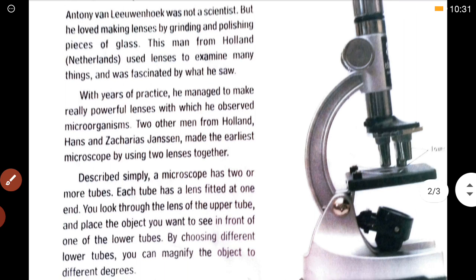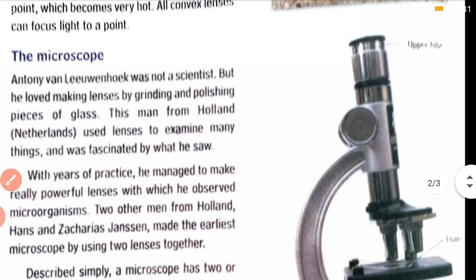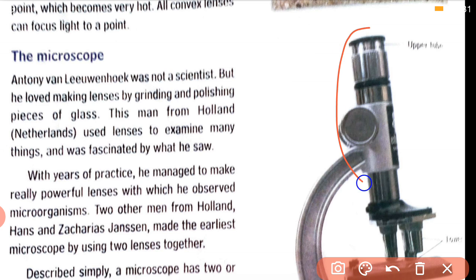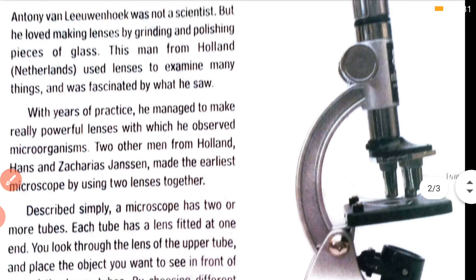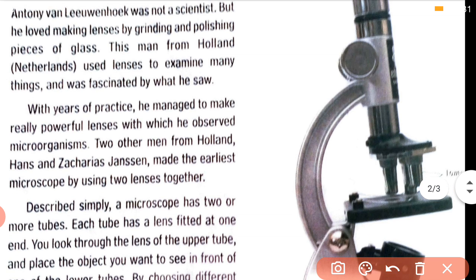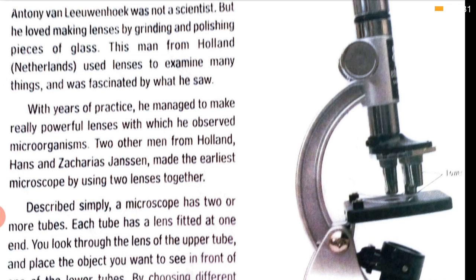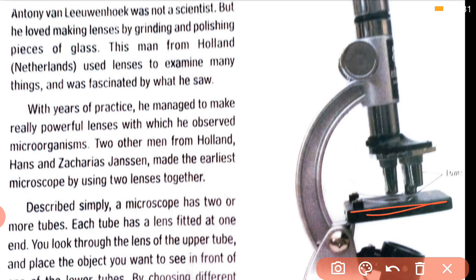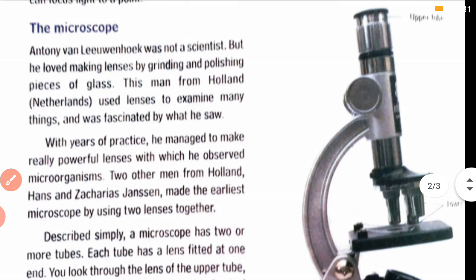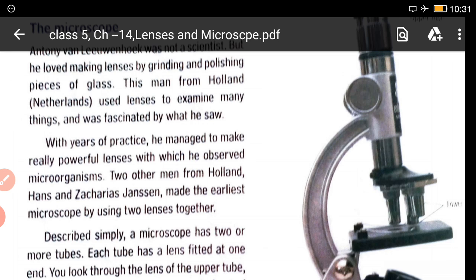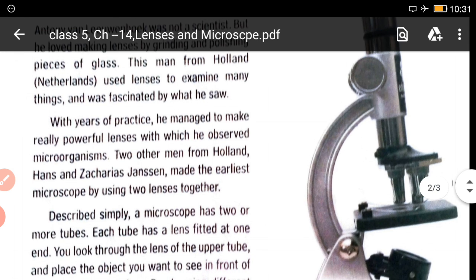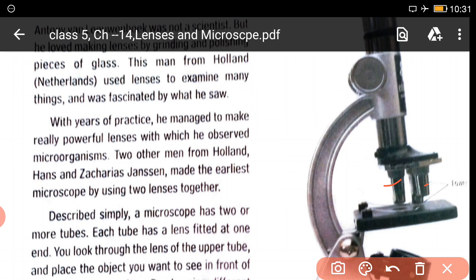Let us look at the parts of the microscope. There is a tube in the upper portion where you place your eye to look — a lens is fitted there. Down below there are two more tubes, also fitted with lenses. There is a tray at the bottom where you place the object you want to examine. Your eyes are at the top, and there are two to three tubes in total.